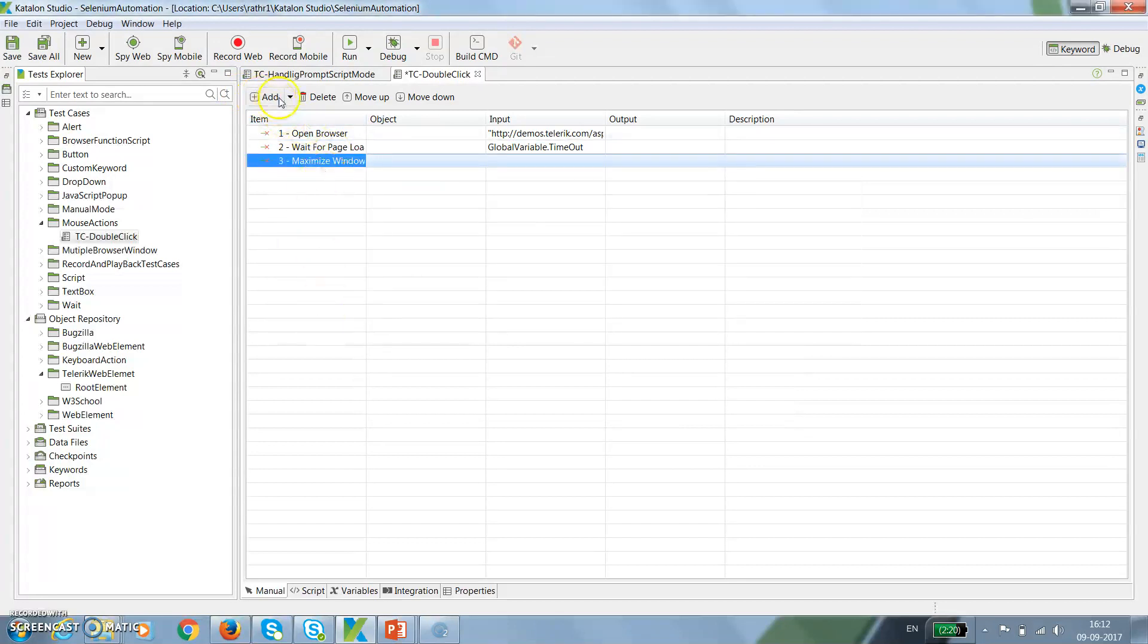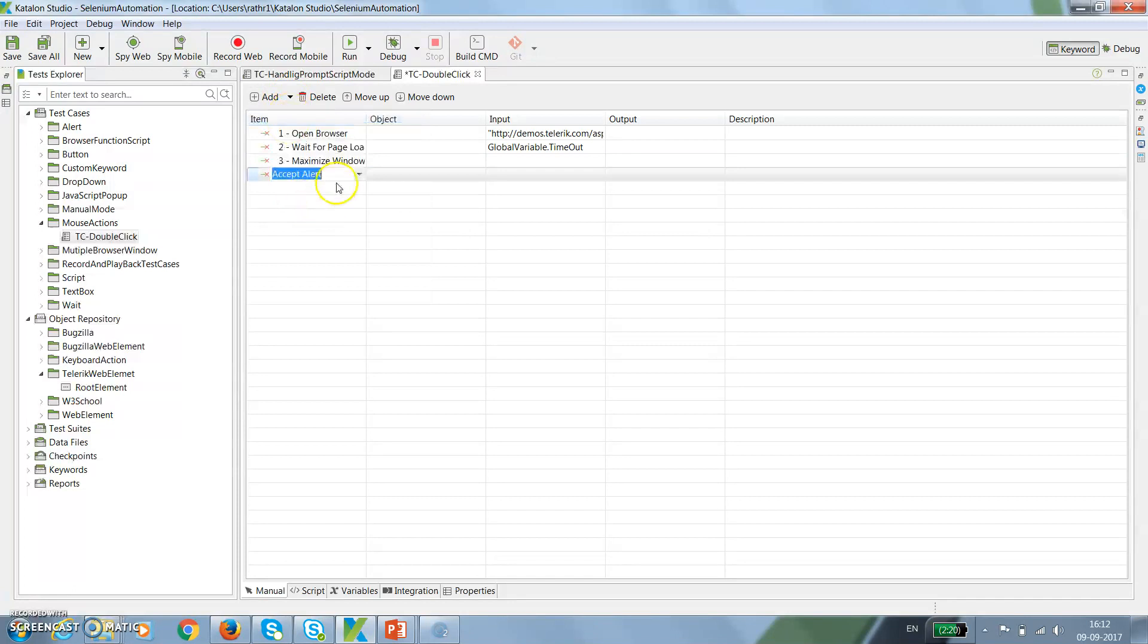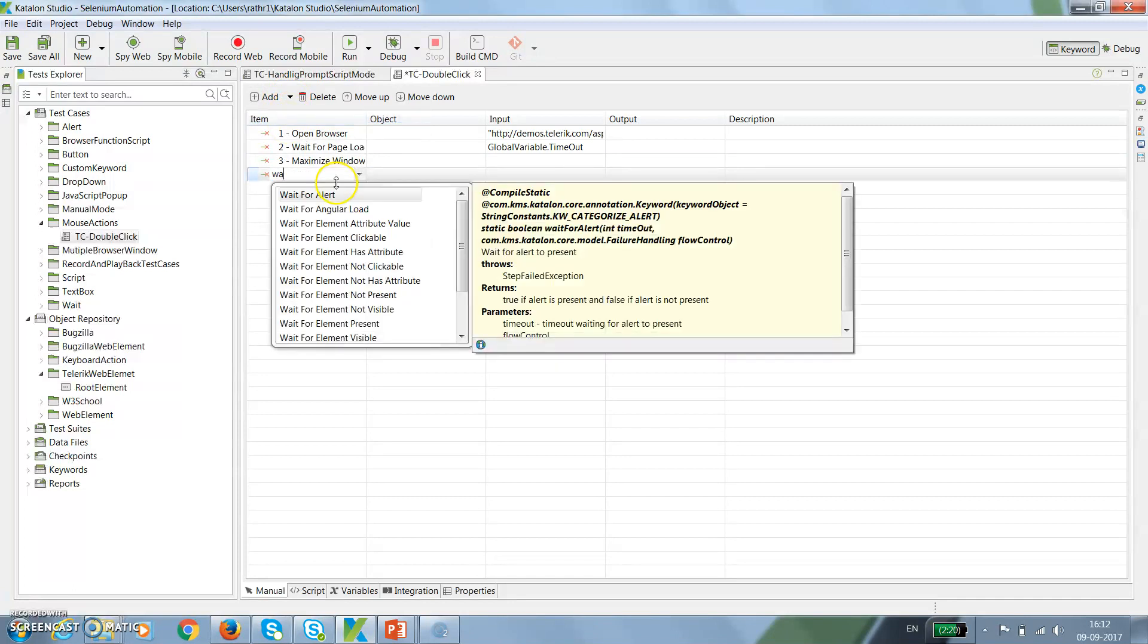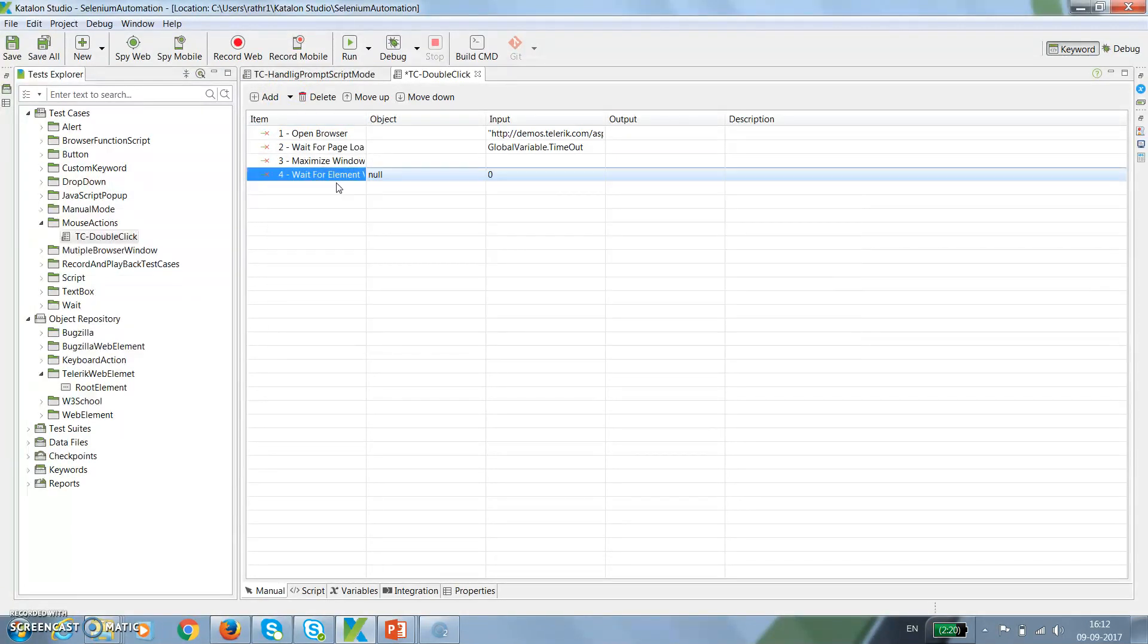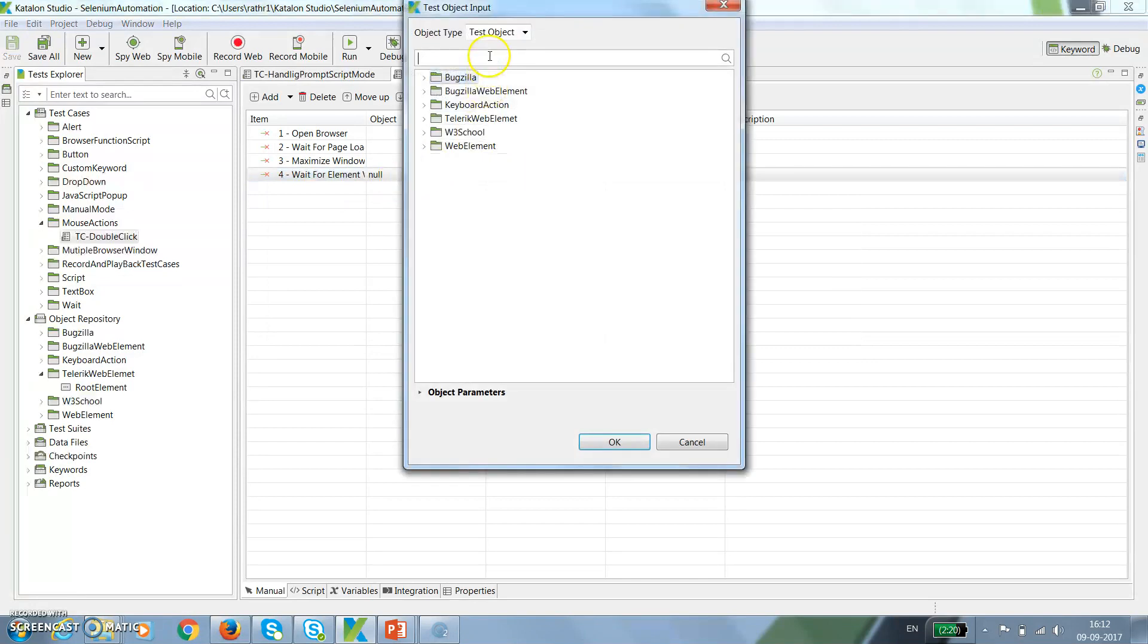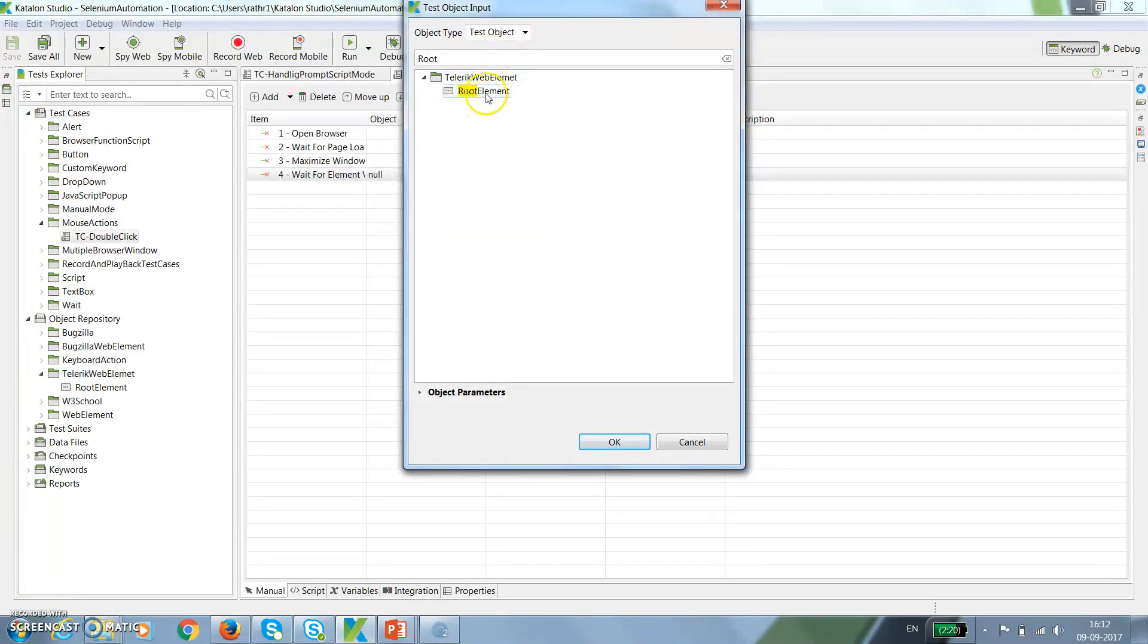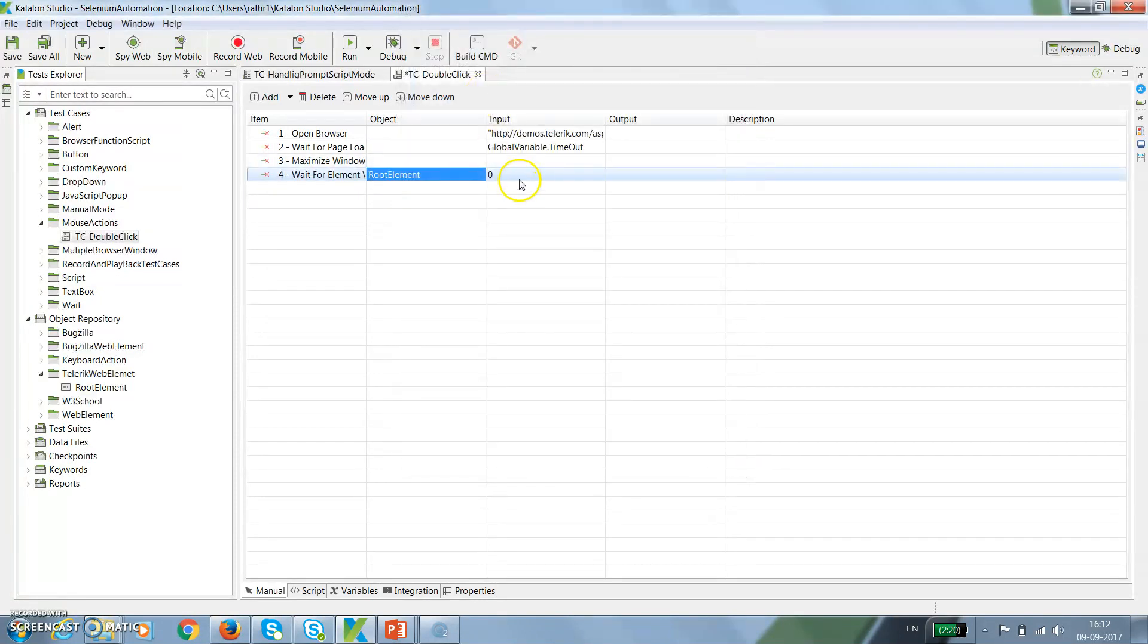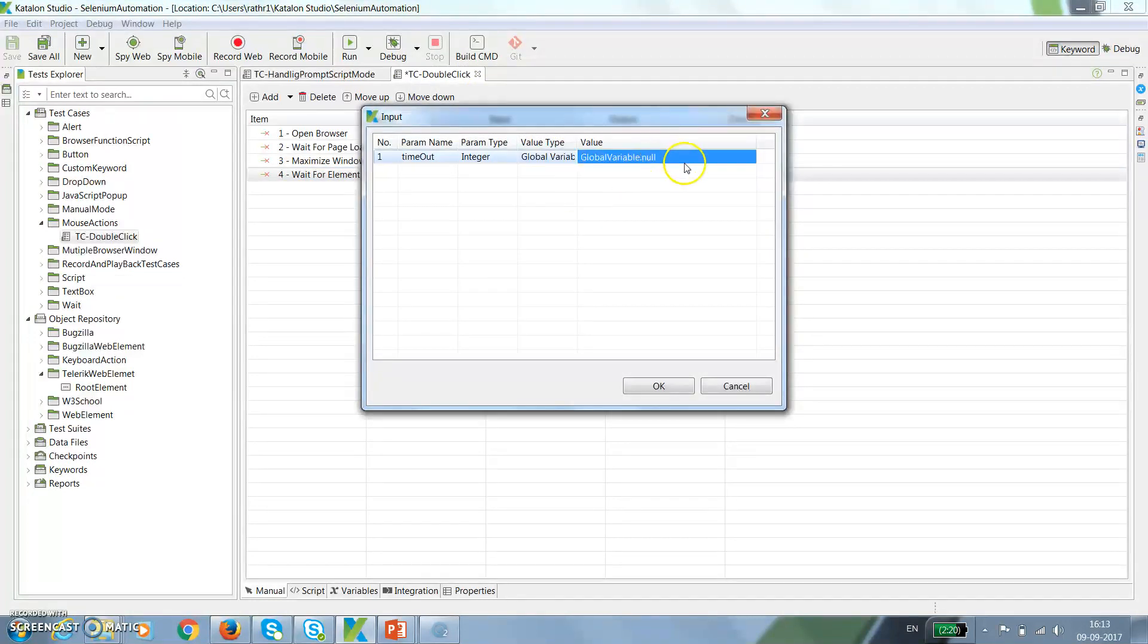And then wait for root element to be visible. Wait for element visible, root element. The timeout will be global variable dot timeout.